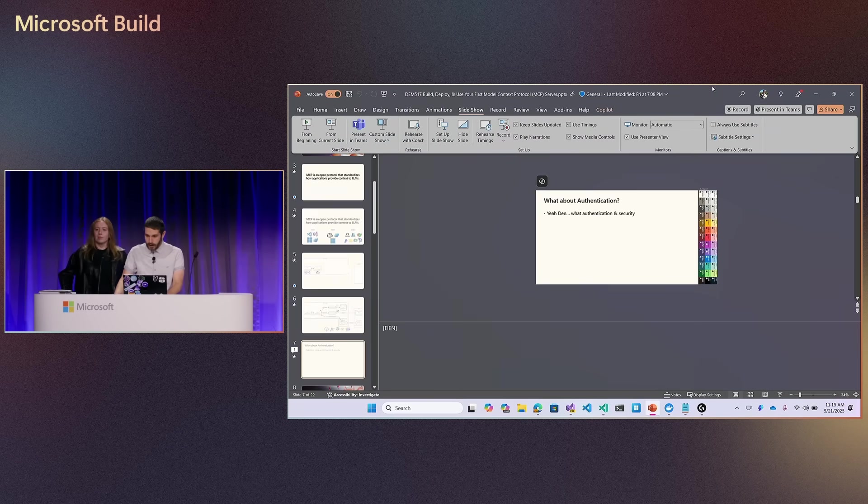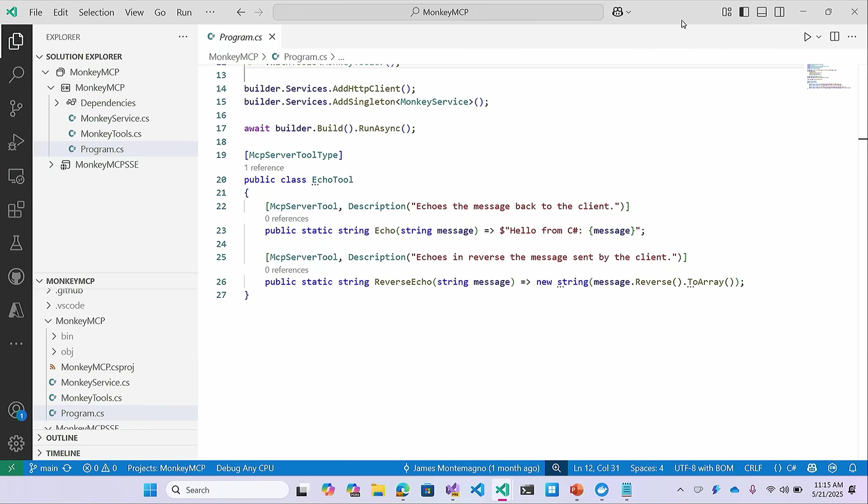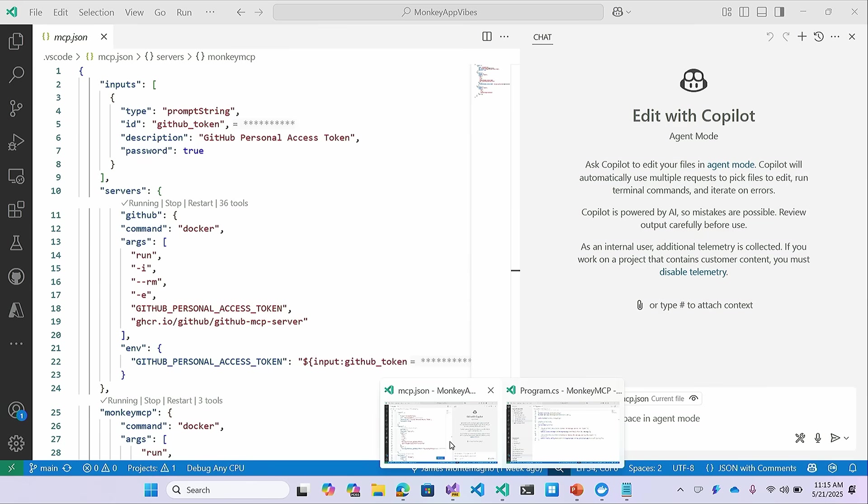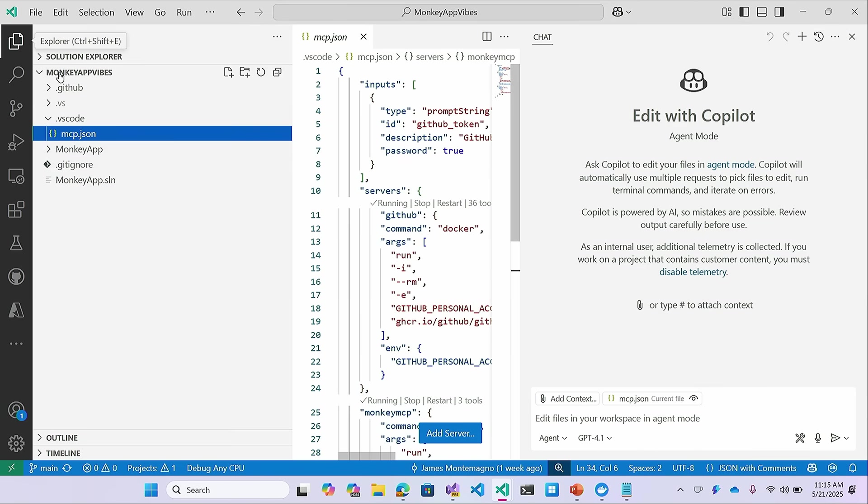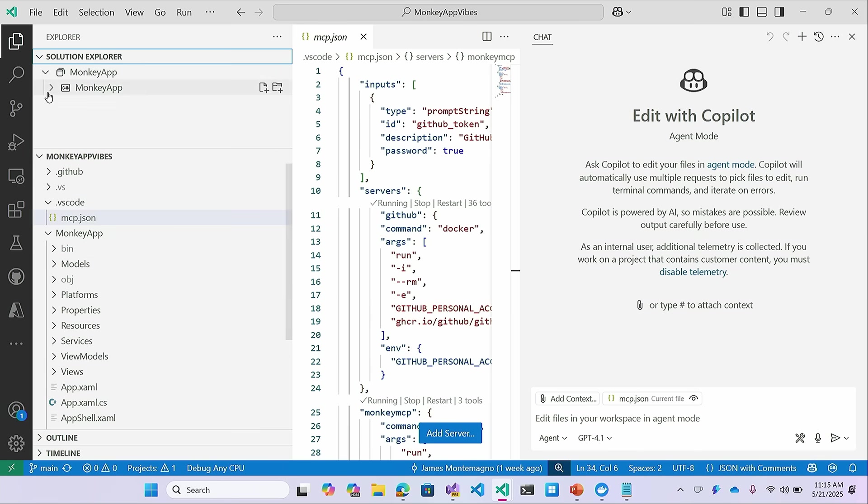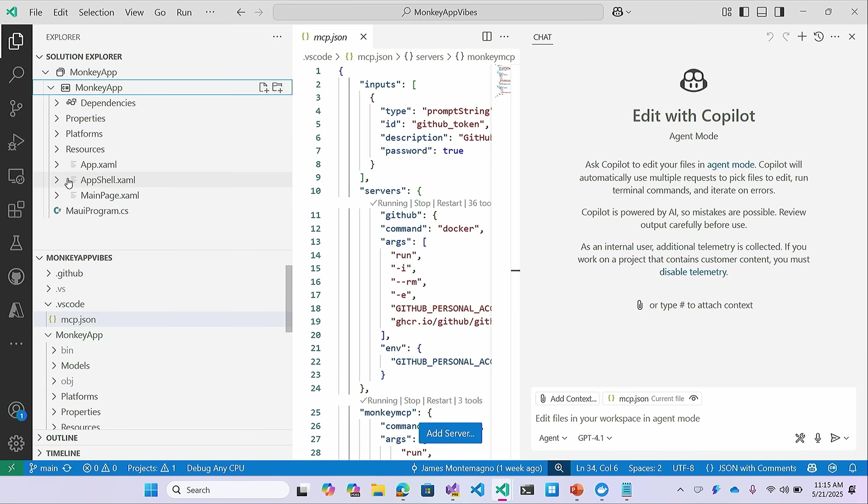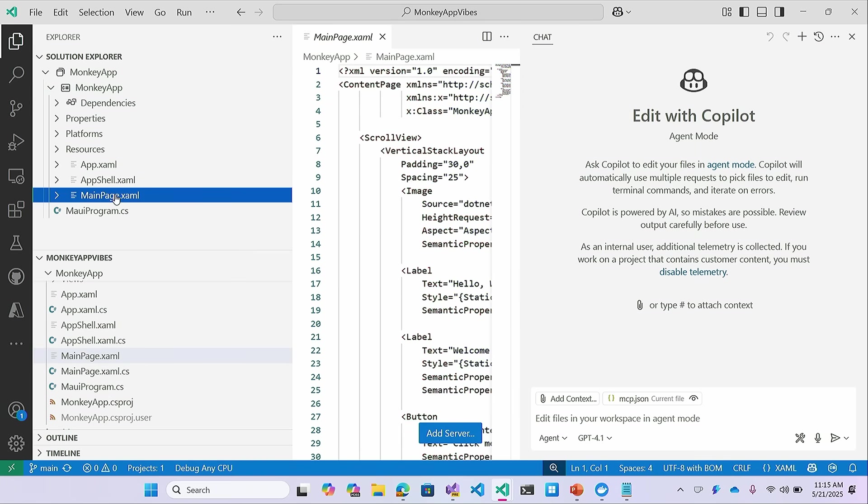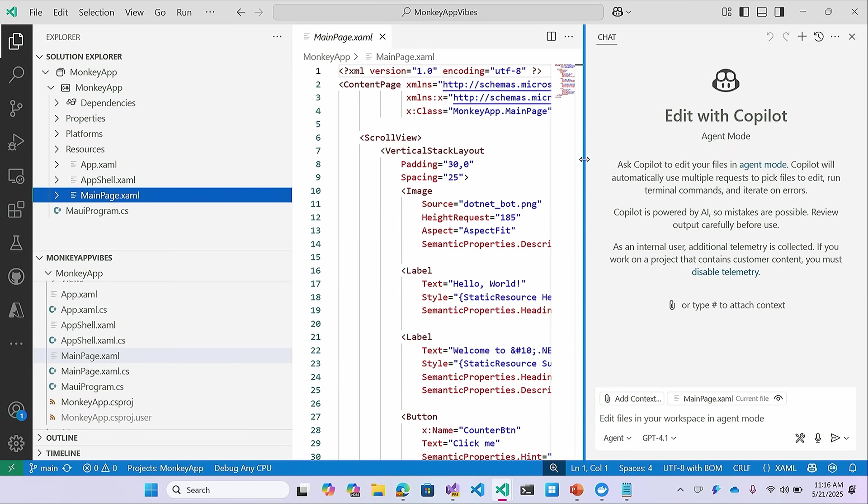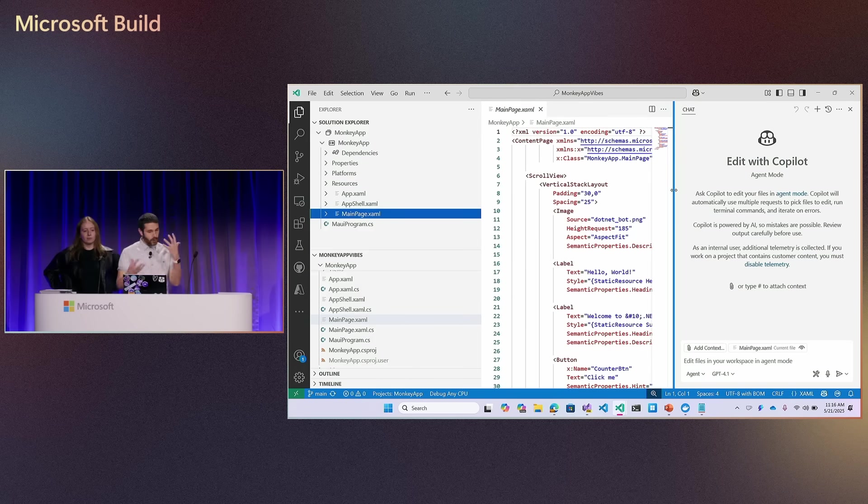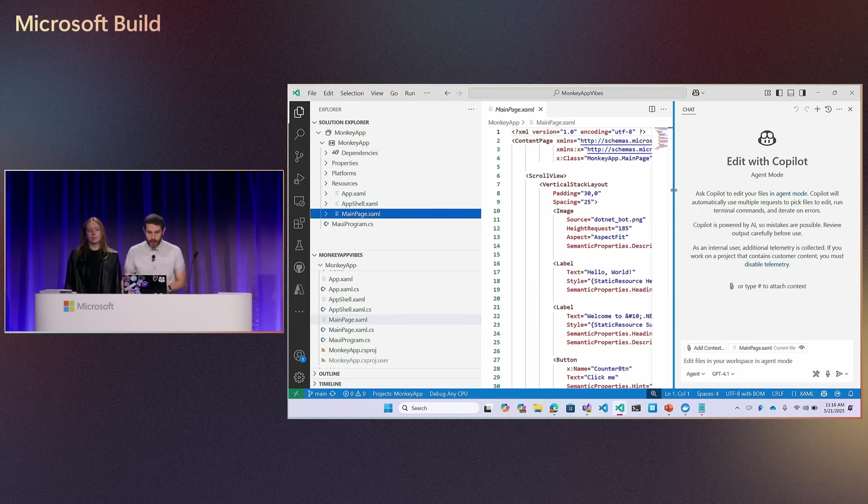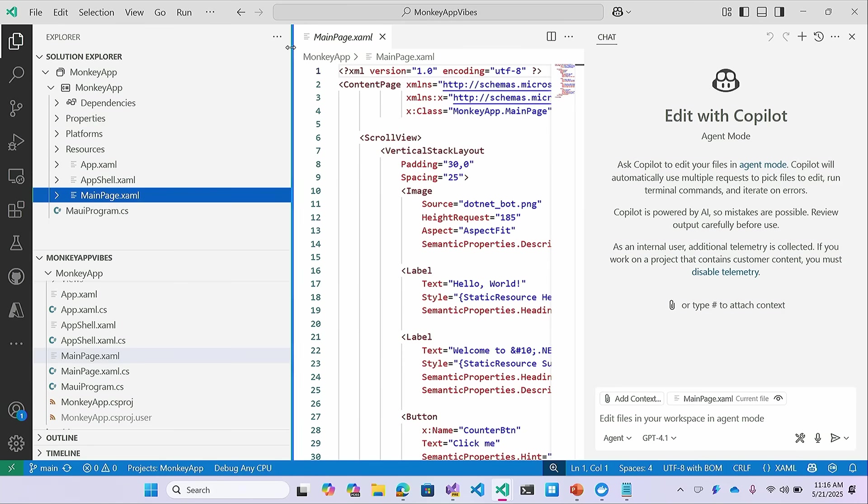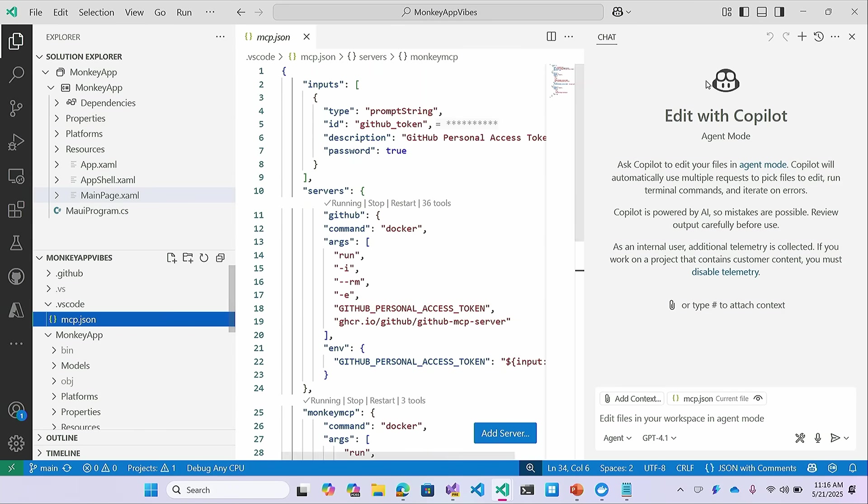Okay. So the first thing I want to do is I want to come in to my VS Code over here. Now, I have an application I've been building out. It's called Monkey App Vibes. And it's an application that's all about monkeys, basically. So it's a .NET MAUI application. I have just some common platform folders, resources, file new project, things like this. So at this point, I might be very interested in understanding what GitHub issues I have, what I can work on.